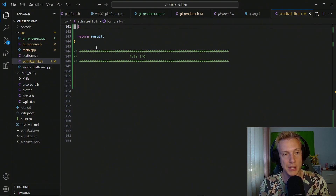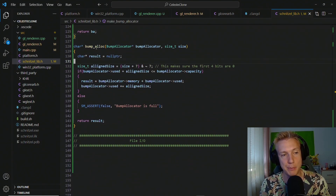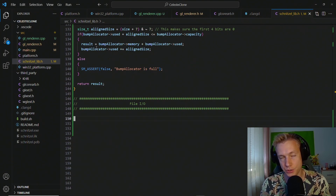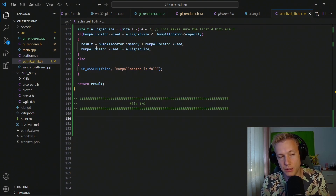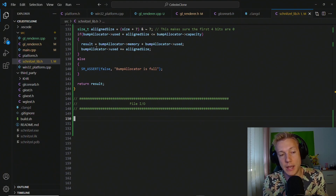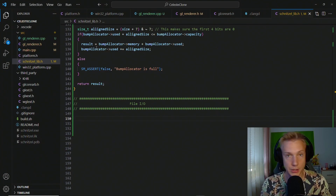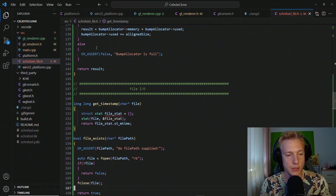The file I/O section goes into the schnitzel lib — we've already created the section. This is heavily reliant on the bump allocator. I'm going to paste in the functions because I don't think there's much educational value in just typing them out; they're all relying on the bump allocator, so it's easier to explain than to type.